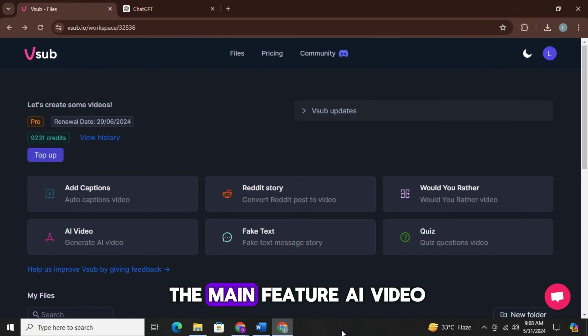Guys, I literally have no words. Now let's head to the main feature AI video. Now after you come on this page, you can select the language from here.